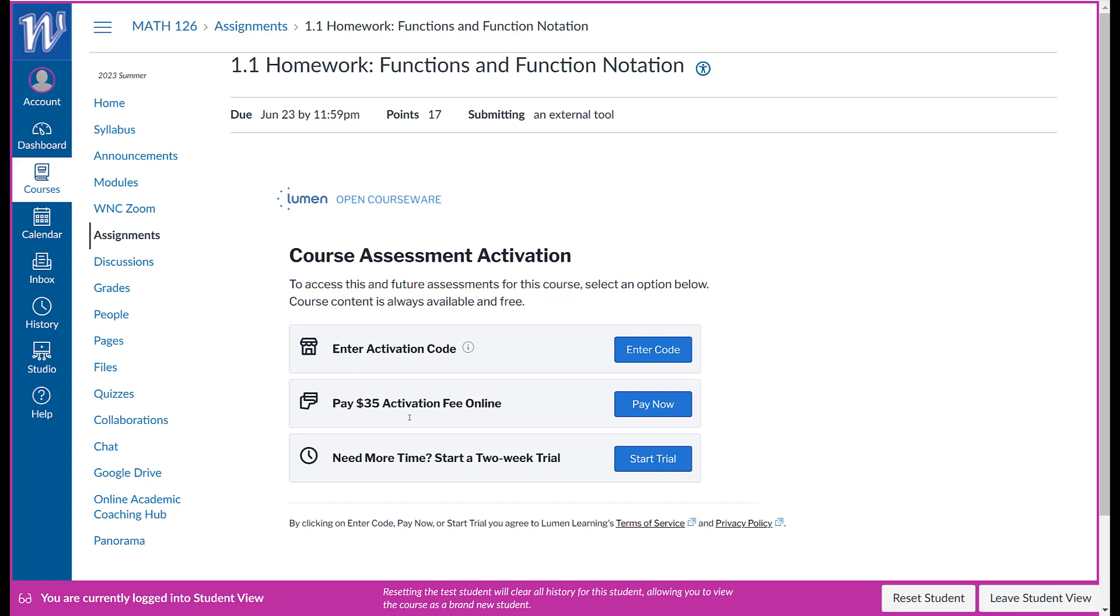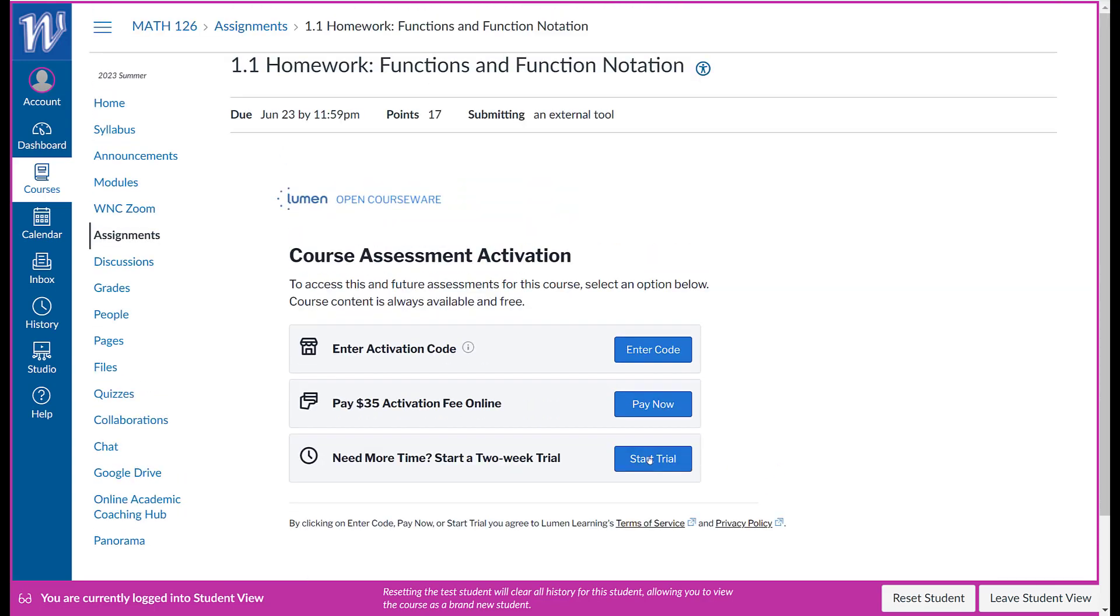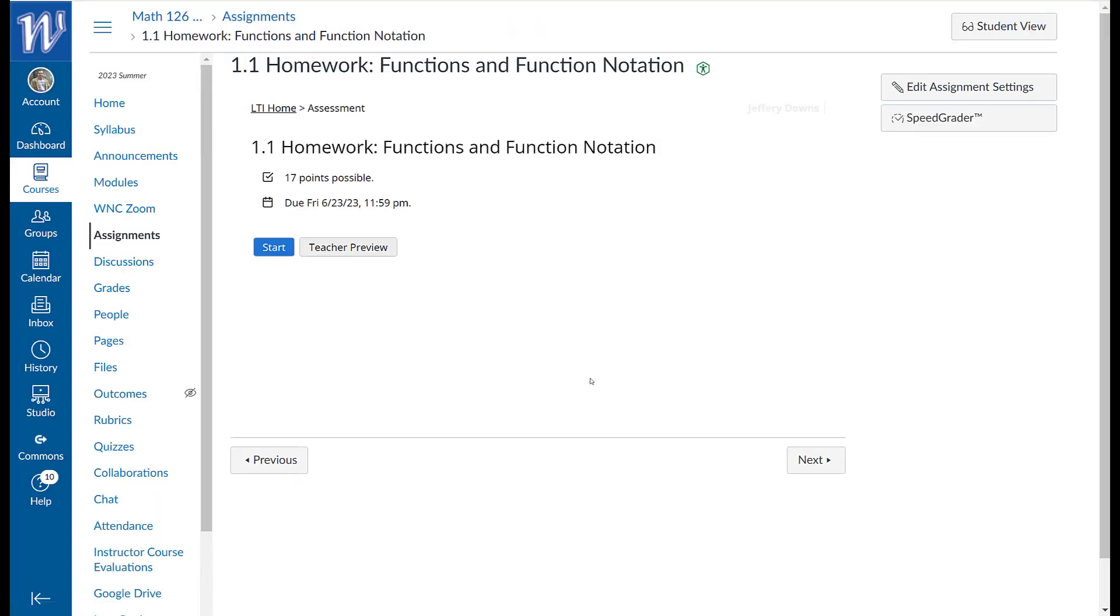And when you log in. Okay. See, this is what it's going to ask you to do. Either enter an activation code, pay the money, or do the two week trial. So I may have to exit out of this student view so you can see what it looks like. So I'm going to leave student view. But you'll have one of those options. So you can always start the two week trial. You can get the code from the bookstore or the code here. I think they're the same price. So let me just do a teacher preview of the assignment.